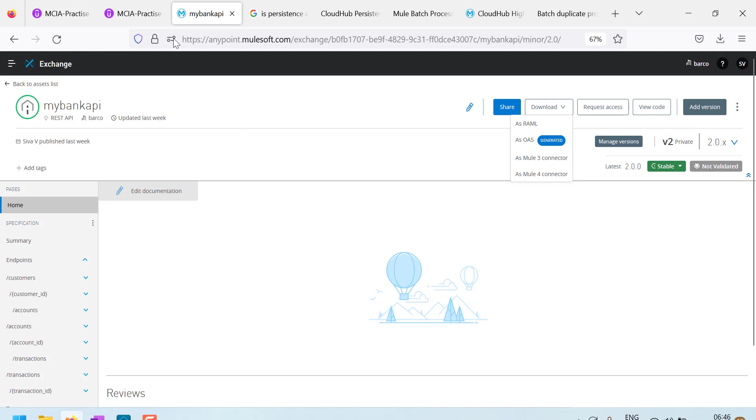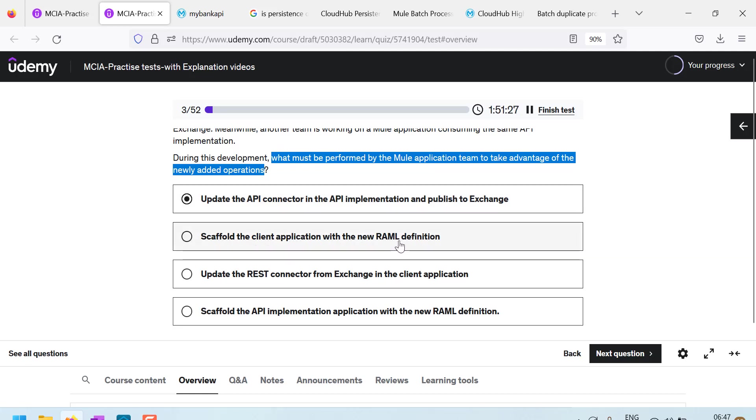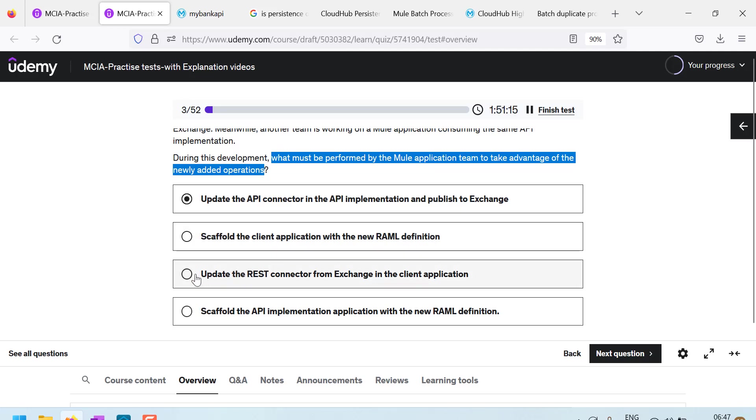So we don't need to create that connector. No, first is not correct. Scaffold the client application with new RAML definition. Oh, on the implementation, we write the scaffold code, but not on the client side. No, this is not the correct answer.